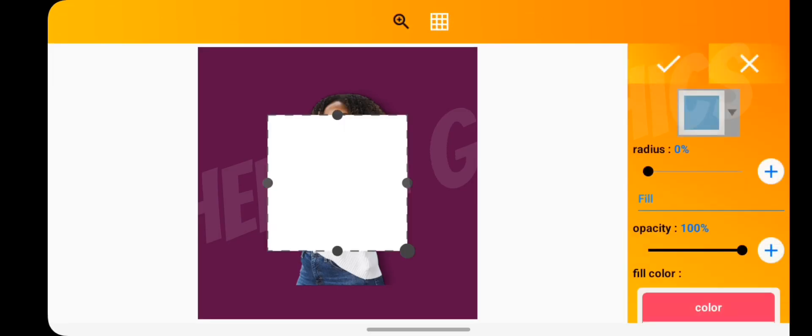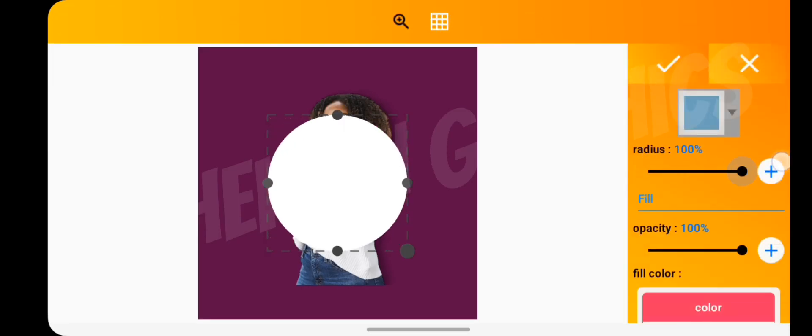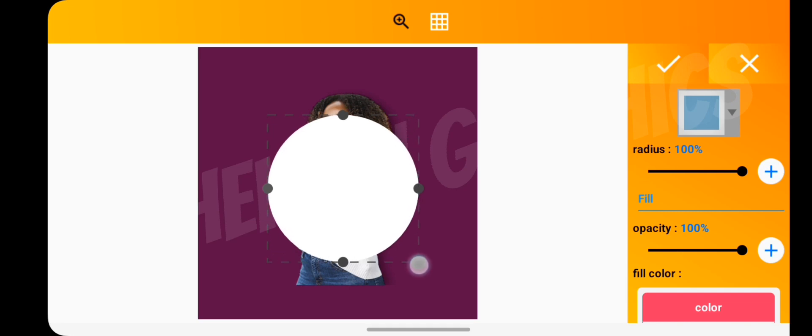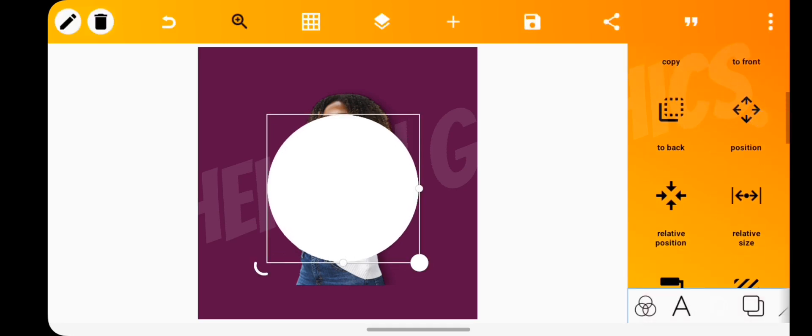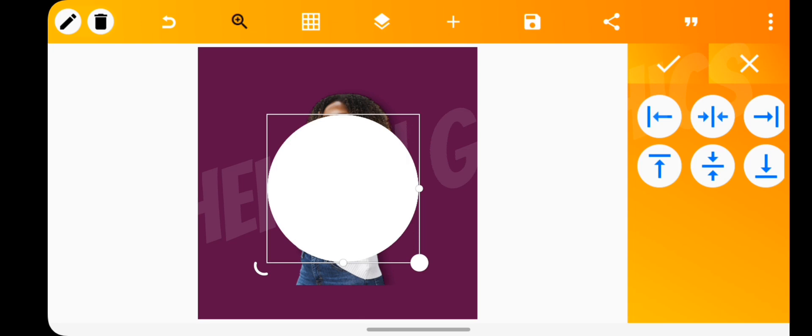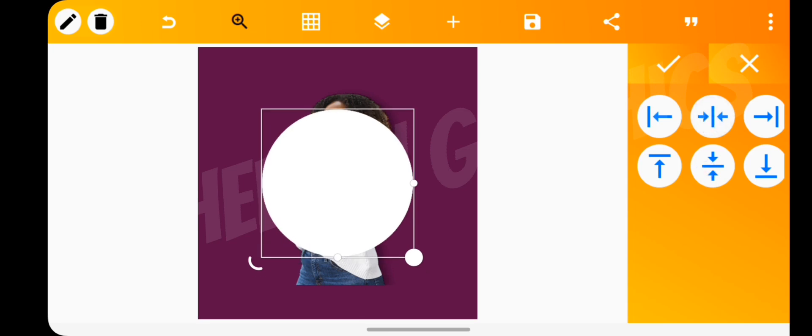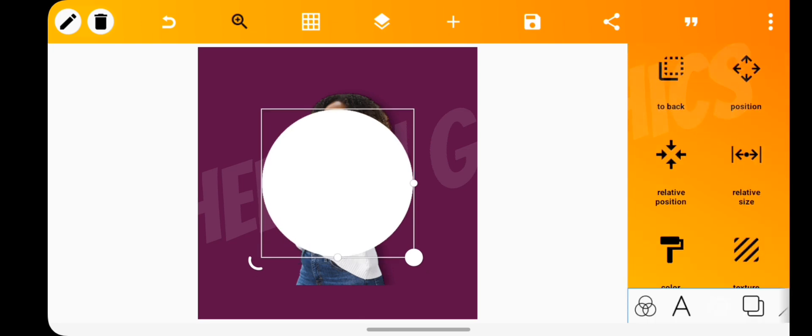Add the shape you want to mask the image into. Then use the relative position tool to align the shape to the same position as the image.